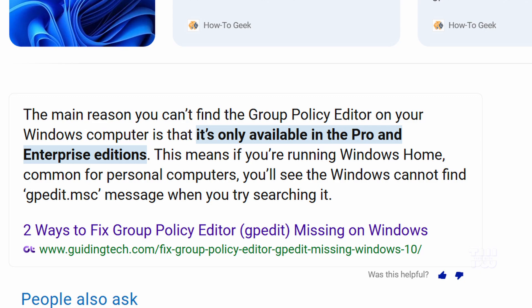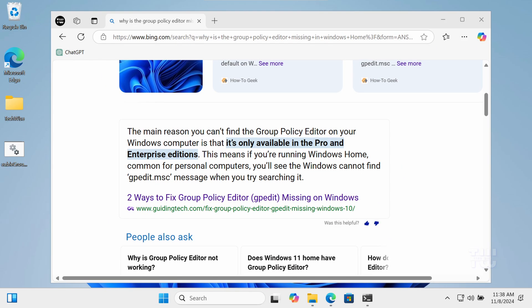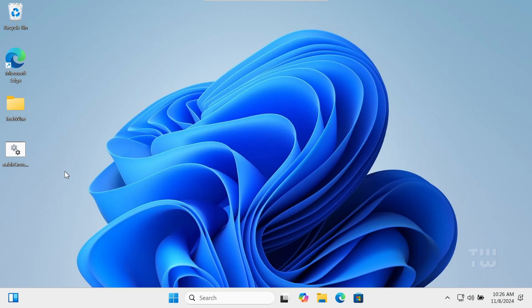However, enabling it in the Home edition is really simple. Let me show you how. I've included a batch file for you to download from the video's description.